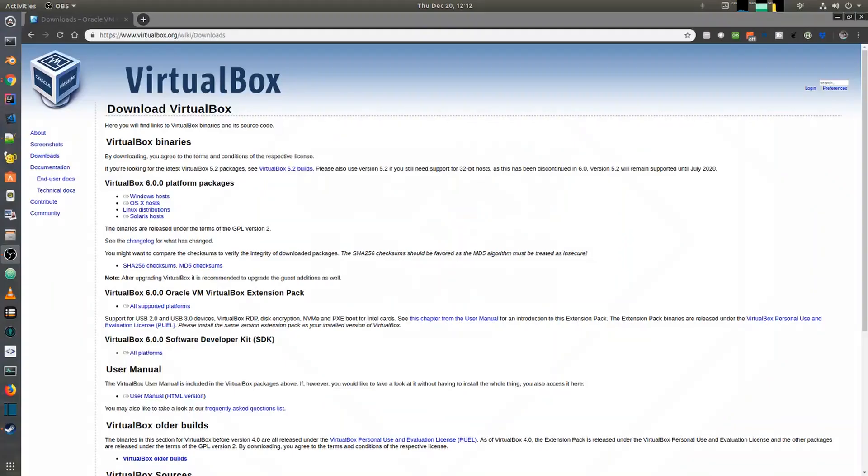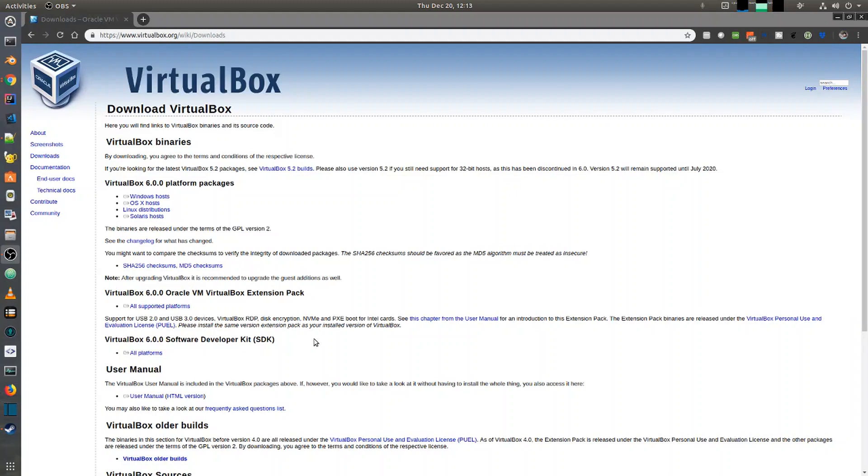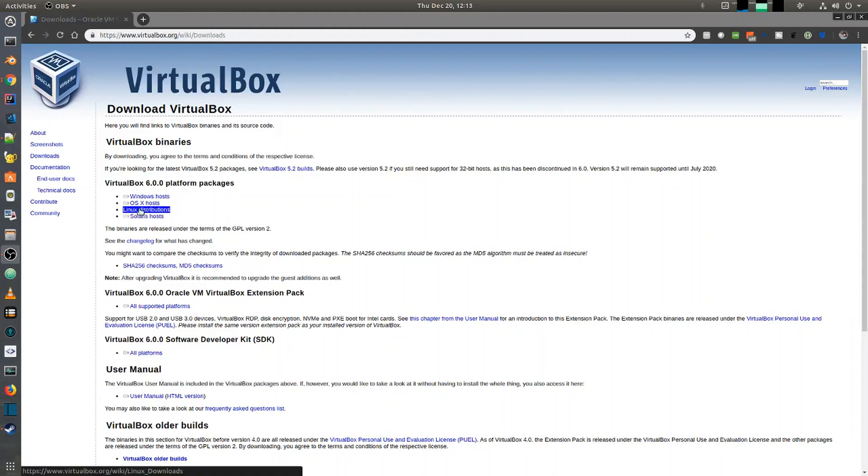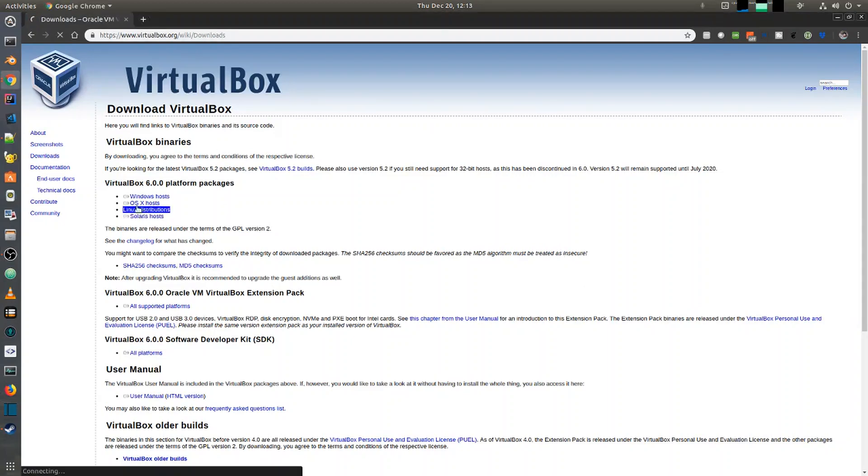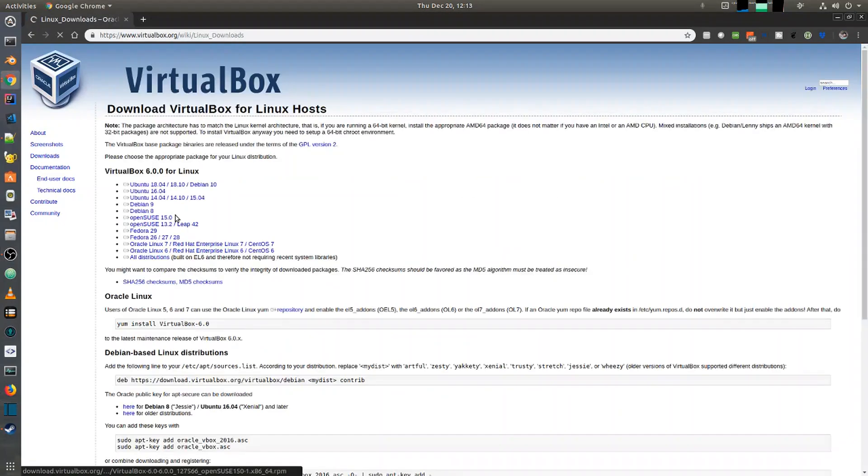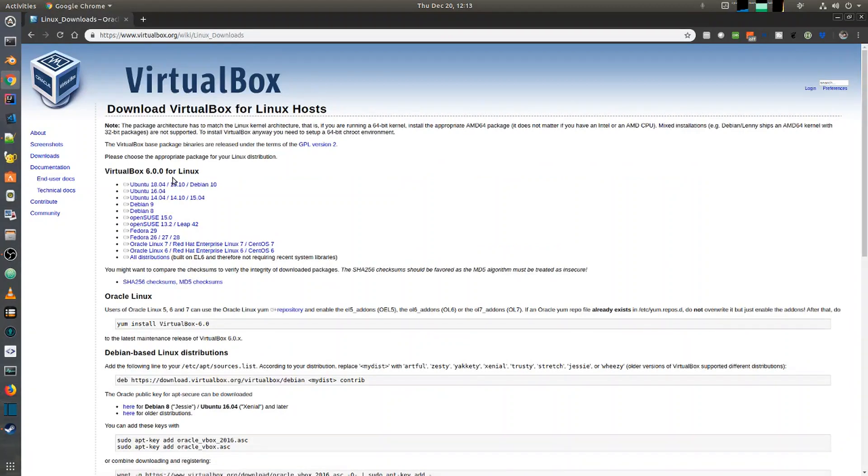Hi guys, how you all doing? Today we're going to be talking about how you can install VirtualBox in a Linux Ubuntu operating system. Let's get started. The easiest way to install VirtualBox is by going to the VirtualBox website and downloading the Linux distribution. So I click on the Linux distribution.